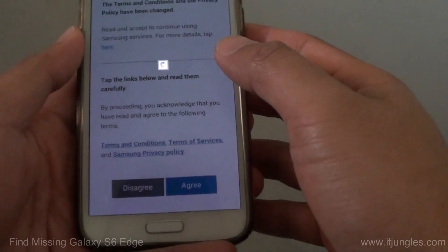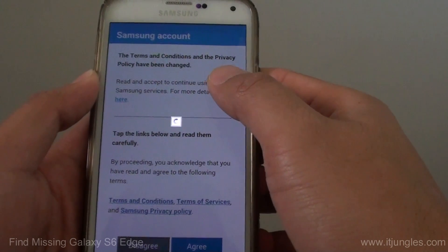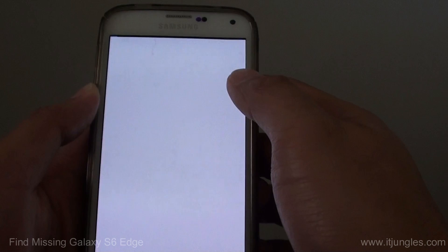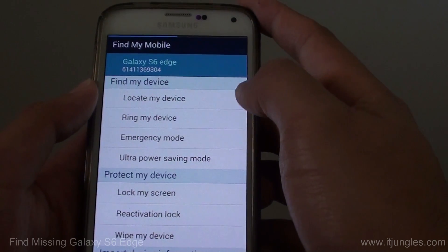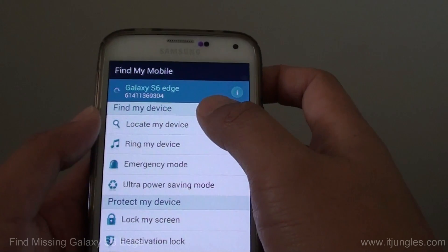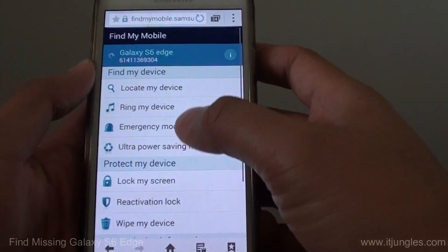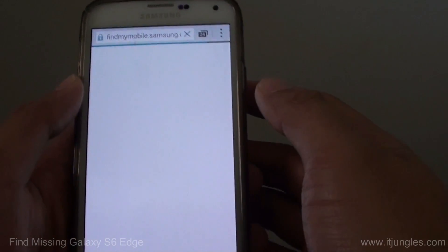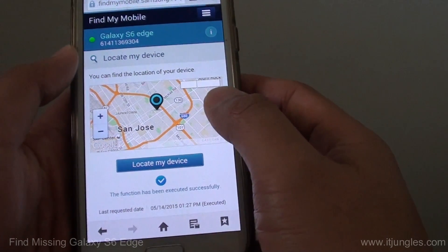Once you're signed in, tap on Agreed and wait for the webpage to load. Tap on OK and read the message. You can choose the PC version or mobile version. Tap on Locate My Device — you can see the device is online — then tap on Locate My Device again to confirm.